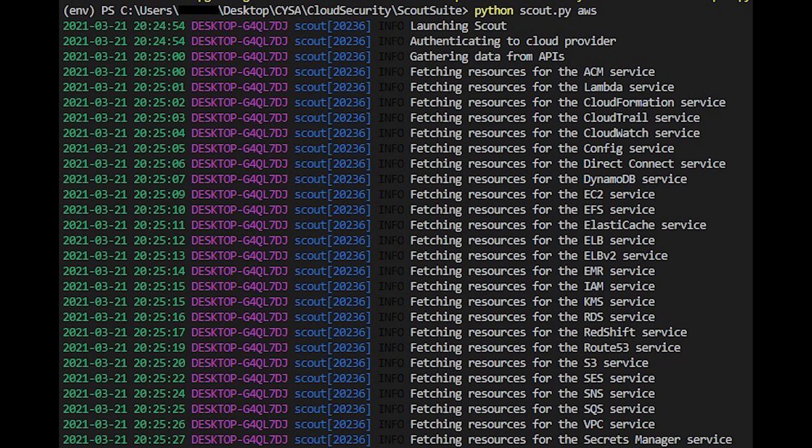You can click on these findings to get details on the violation as well.